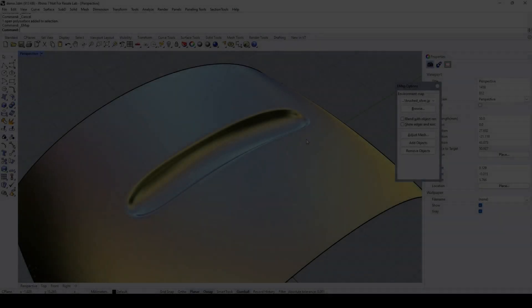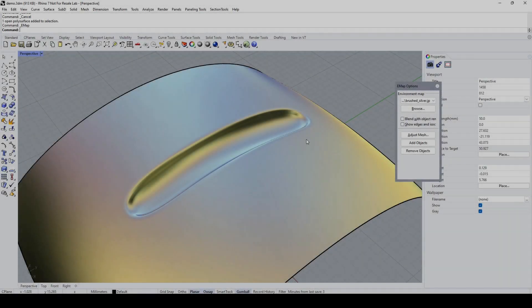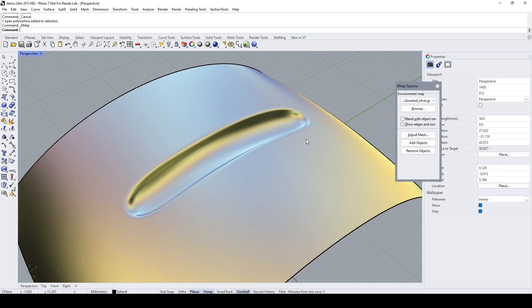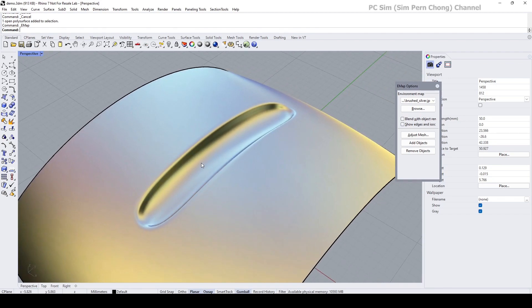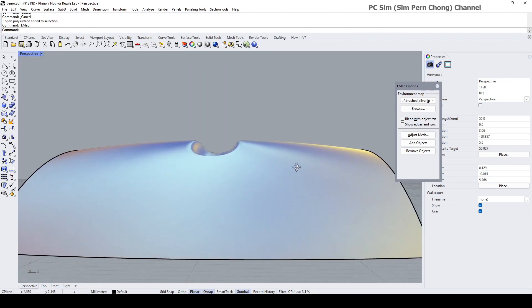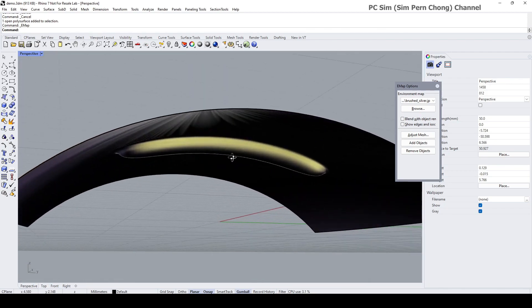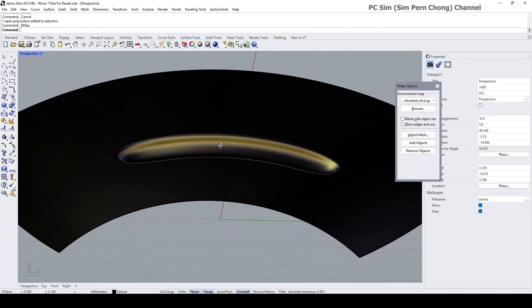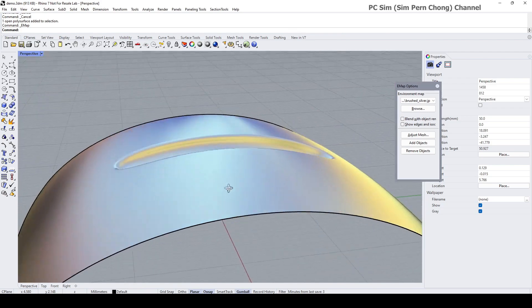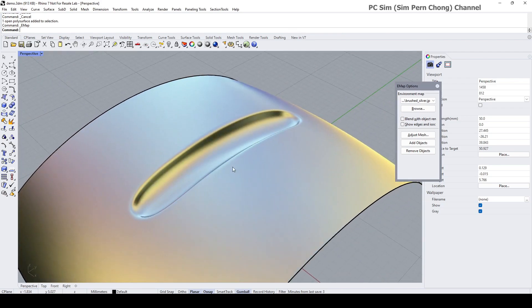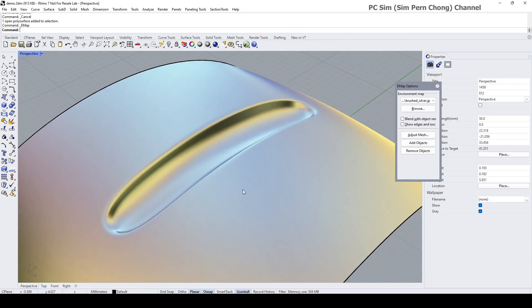Hello everybody, this is a viewer requested video. In this video I would like to show how we can create a controlled depression on a surface similar to the one that's been shown on screen. Okay, let's start.